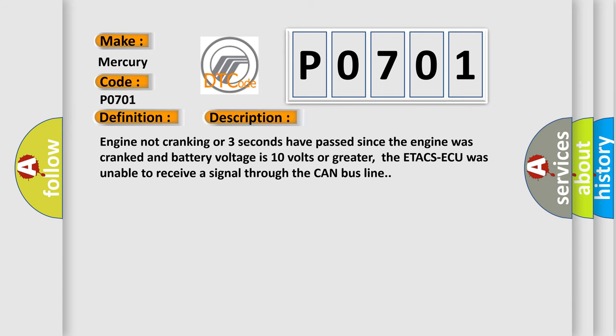Engine not cranking or three seconds have passed since the engine was cranked and battery voltage is 10 volts or greater. However, the ETA CSAQ was unable to receive a signal through the CAN bus line.